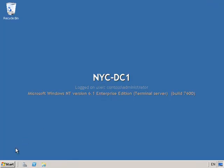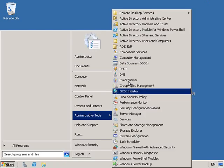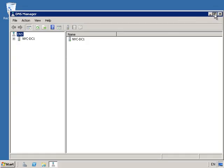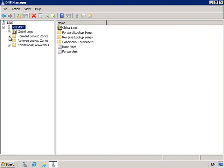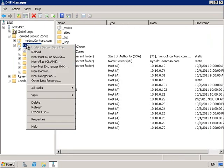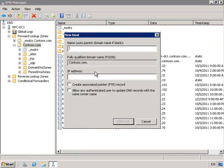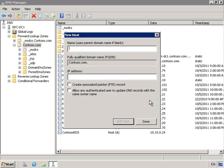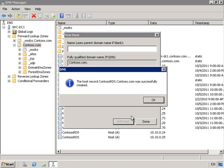Let's go into NYC DC 1, because we're going to need to make other computers aware of Contoso RDS. So I need to go into DNS, go into my forward lookup zone of Contoso, and add a new A record. For the name it's going to be Contoso RDS, and my first IP address is 10.10.0.24. I then need to do it again for my second server — Contoso RDS with IP address 10.10.0.25.